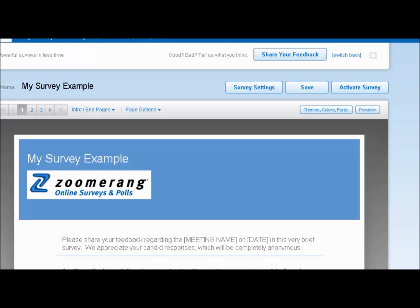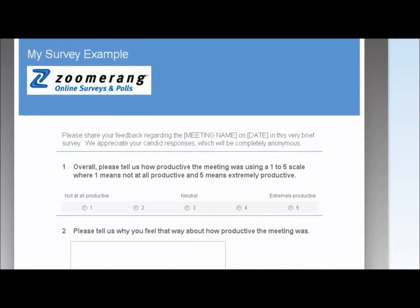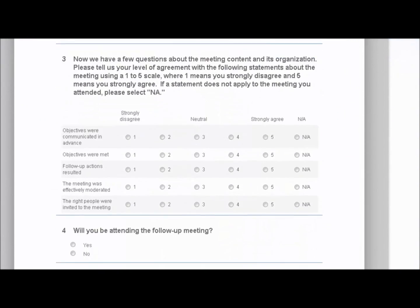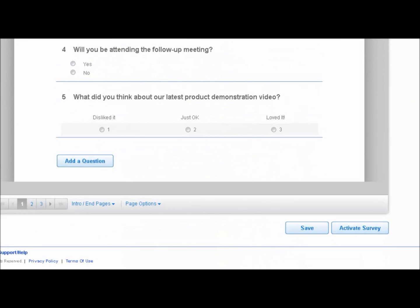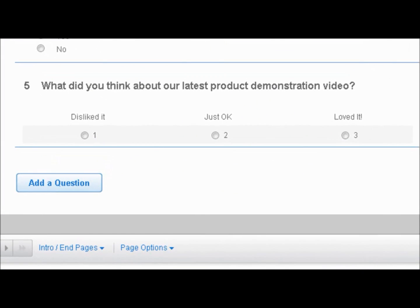Next I'm going to show you how to embed a video into your survey. I'm going to scroll down to question number five on my example survey, where I'm asking what did you think about our latest product demonstration video, followed by a rating scale. I'd like to embed the actual product demonstration video within that question.